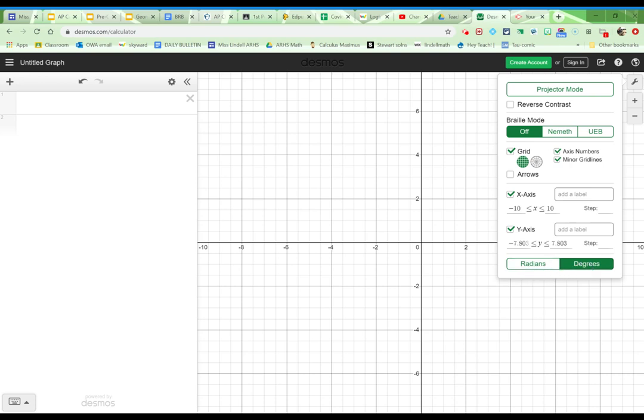If you're in advanced algebra trig or pre-calculus or calculus, you might want radians. So just make sure you pick whichever one is appropriate for what you're working with. For geometry, definitely pick degrees.